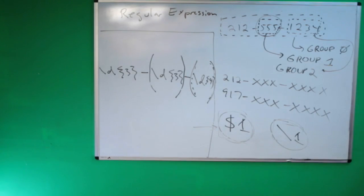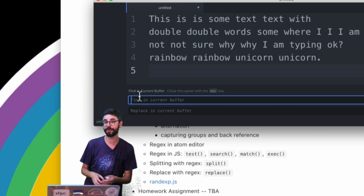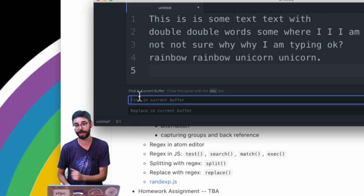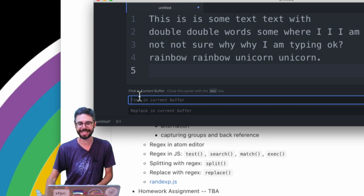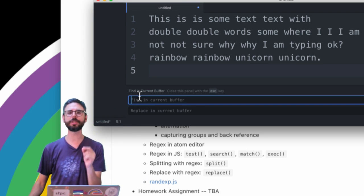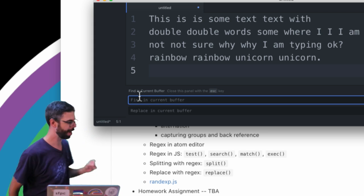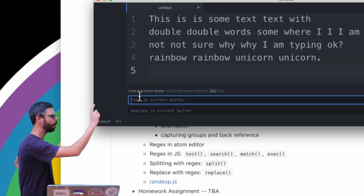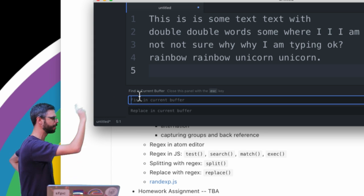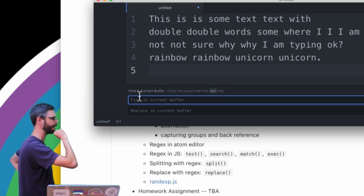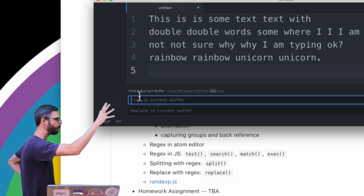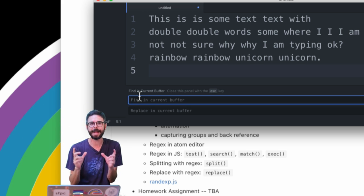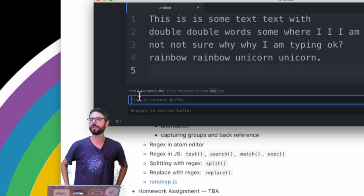So a classic scenario for this, which is taken from Jeffrey Friedel's Mastering Regular Expressions book which I highly recommend, is searching for double words. What I mean by that is is is appears twice in a row, double double appears twice in a row, not not appears twice in a row, why why. What if I want to search any time two words appear in a row?